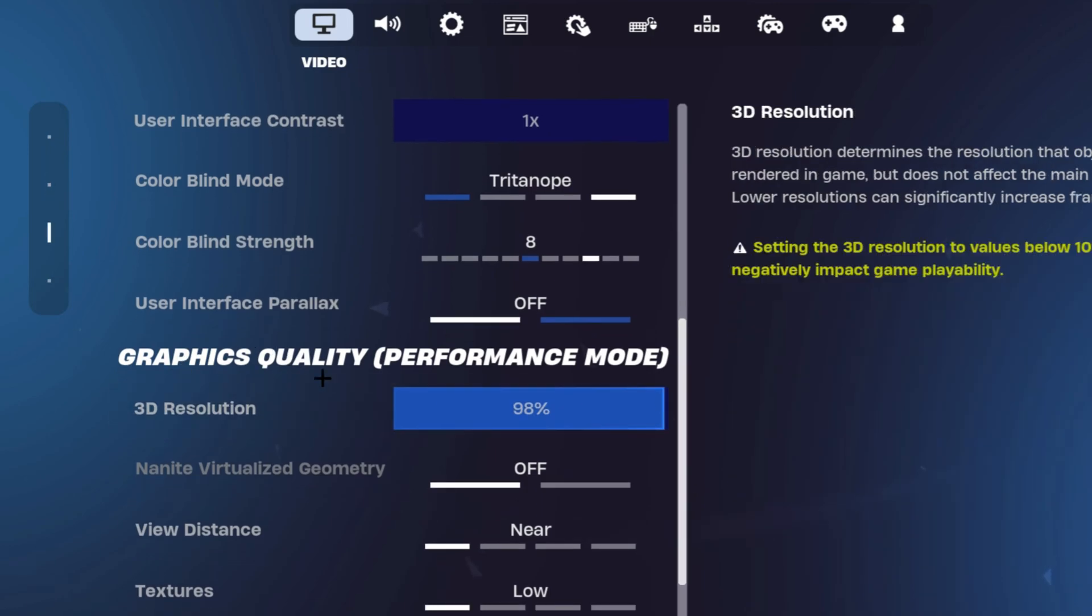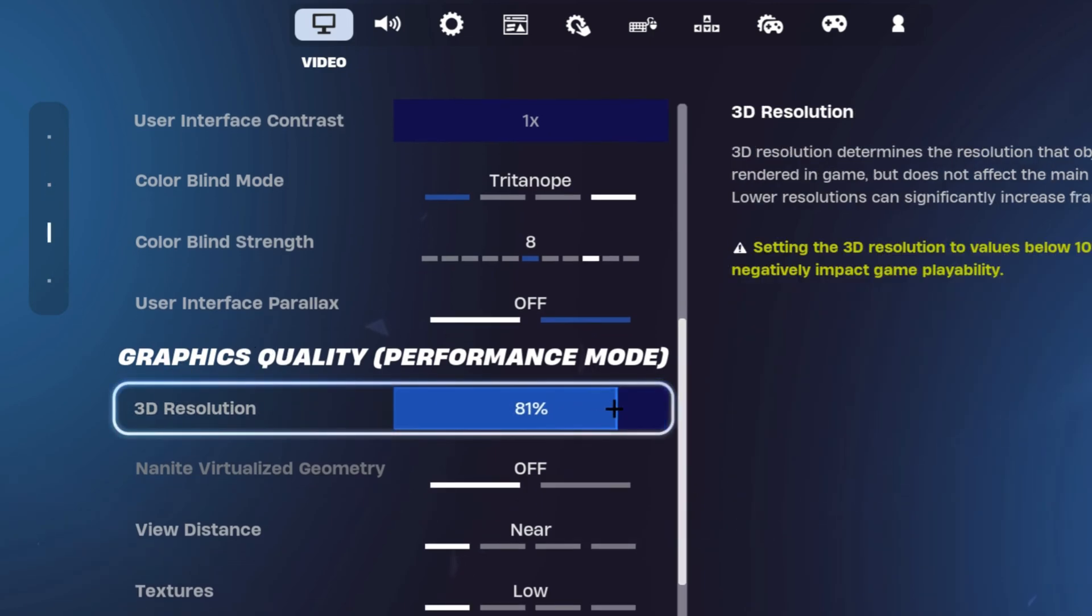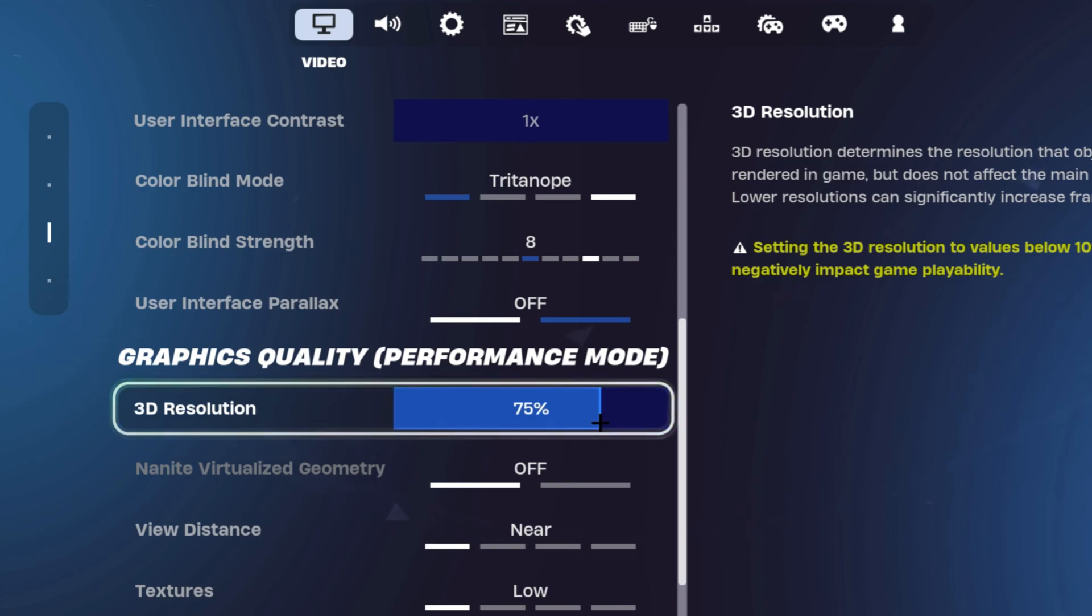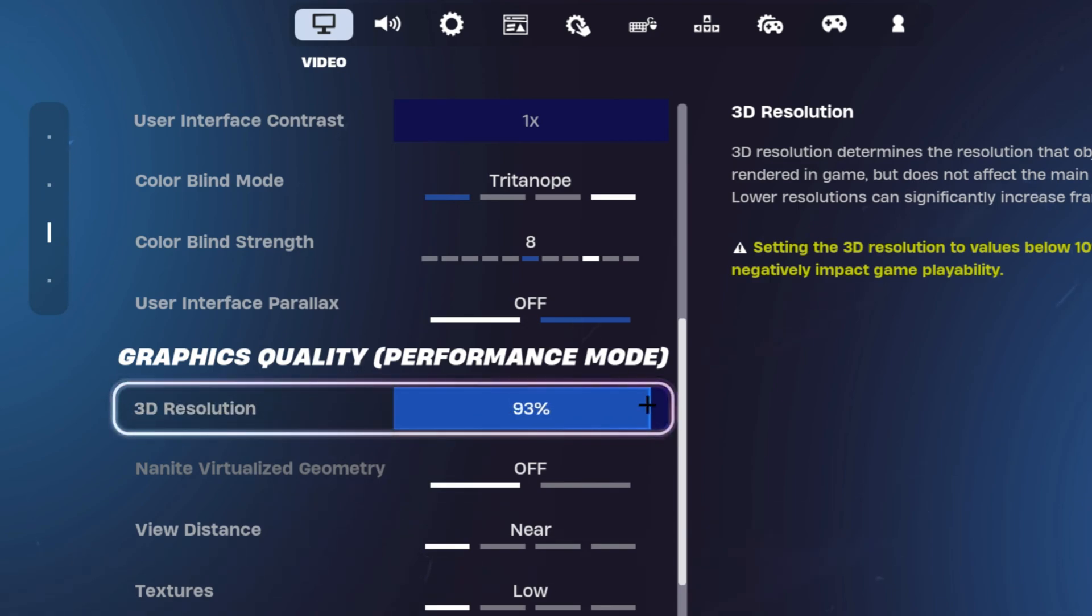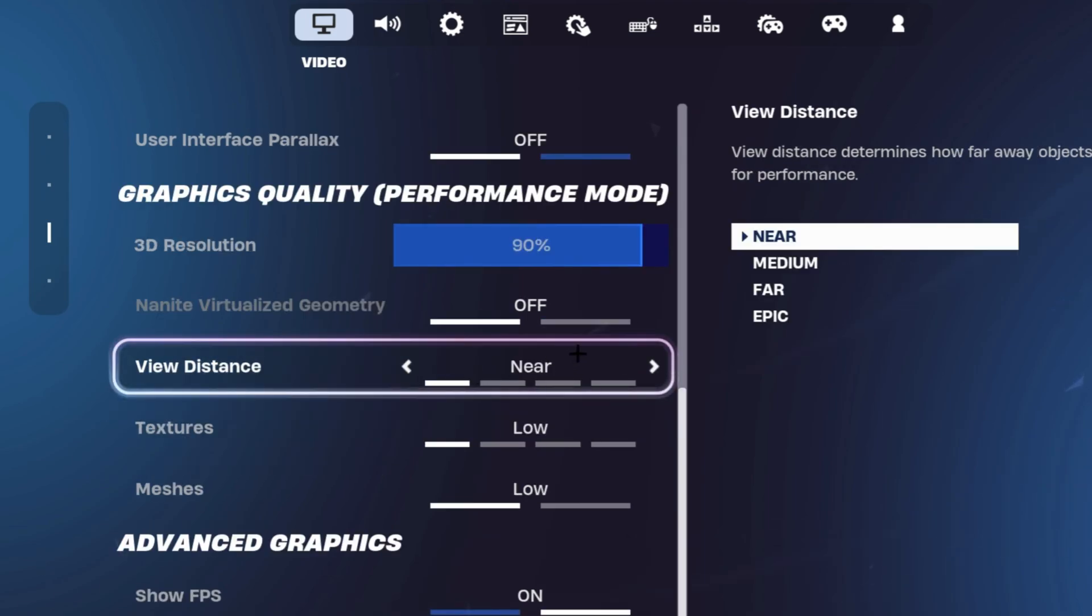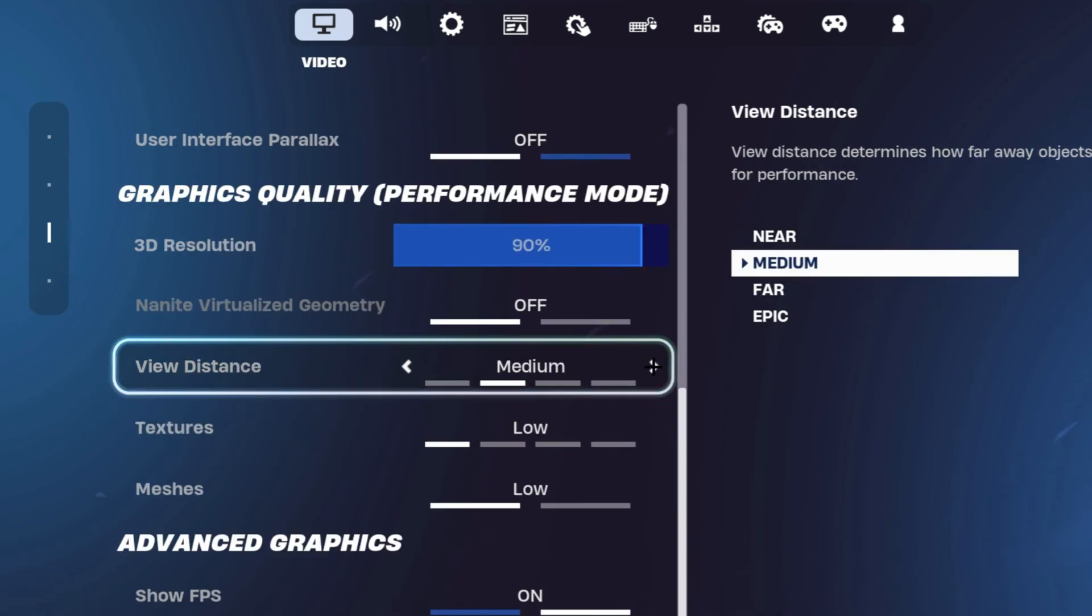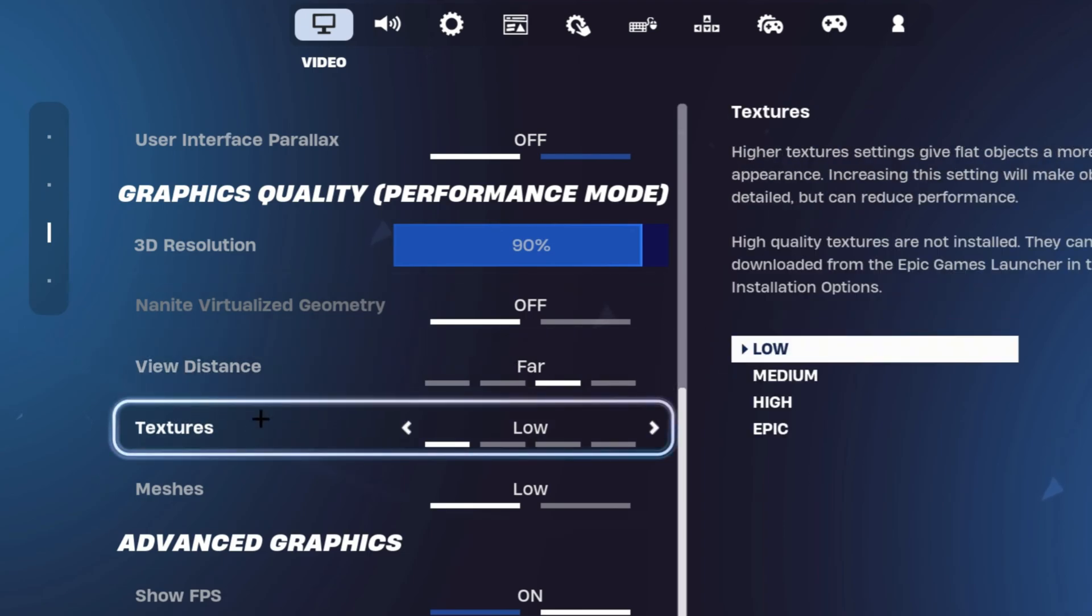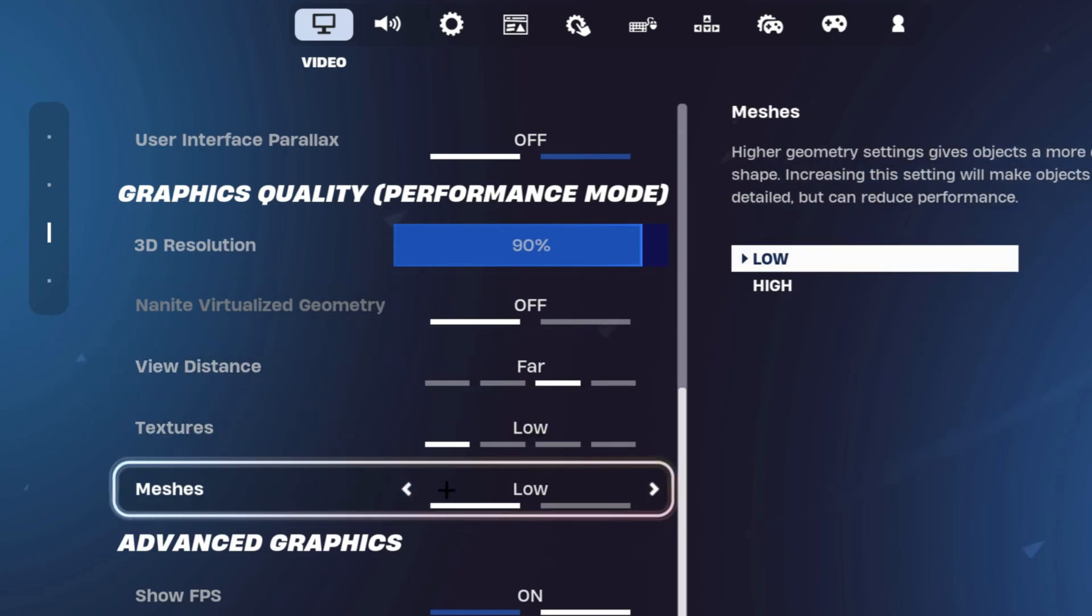Make sure that your 3D resolution is anywhere between 75 to 85%. This will actually boost your FPS a lot because when you tune your 3D resolution down, you're rendering less pixels, which results in more FPS and less input delay. But I like my game to look good, so I usually have it on 90%. For your view distance, it doesn't really impact your FPS that much, so I'm keeping it on 4. Then make sure that your textures are on low and your meshes on low as well.